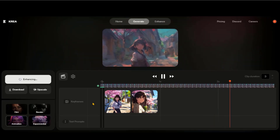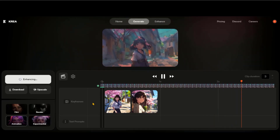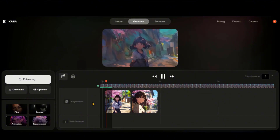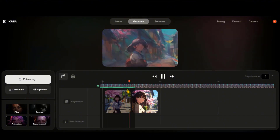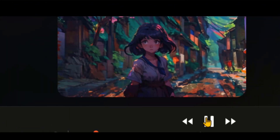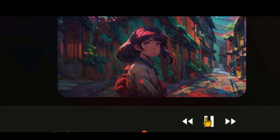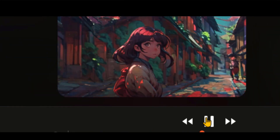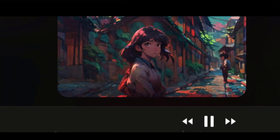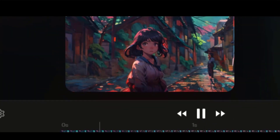Click on the generate button and wait for some time. At the start, the video quality will be low, but it will improve automatically. You can also use the upscale button. Here we have the final output. You can see how perfectly it changes the frame while keeping the character consistency intact.